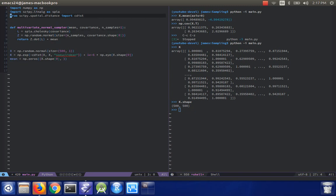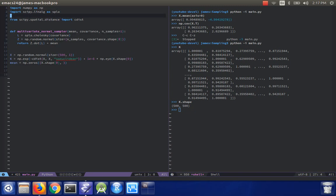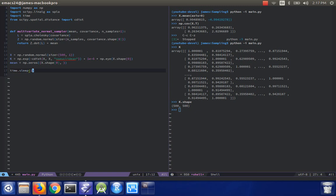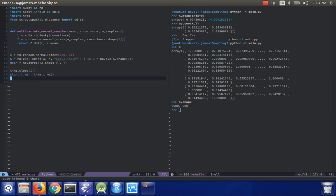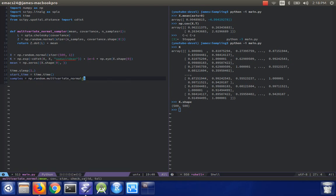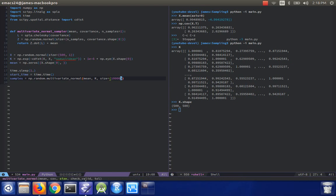I'm going to import time for this, just to do a kind of timing. So maybe I'll do time.sleep 1, and then I'll do start equals time.time, start time, and then I'll do samples equals np.random.multivariate normal, and then I'll do mean k, and then the size will be 10,000 samples.